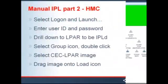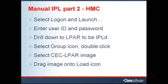He enters his own, or maybe a shared, user ID and password. From the next panel, he needs to drill down to the LPAR to be IPL'd. He selects the Groups icon, then double clicks.